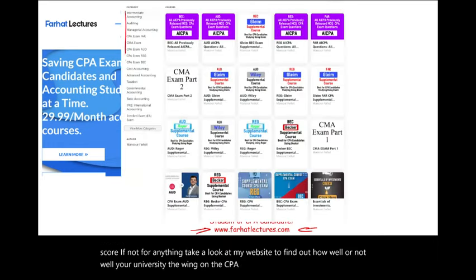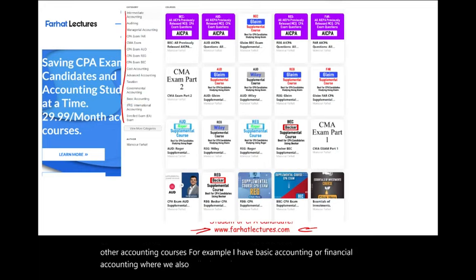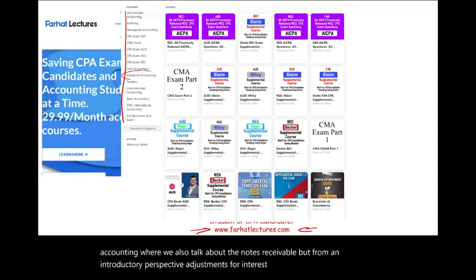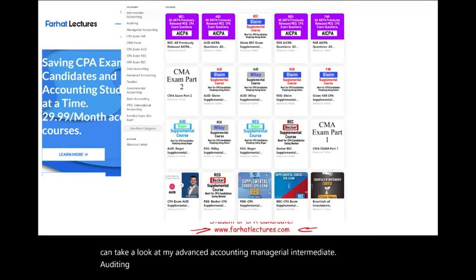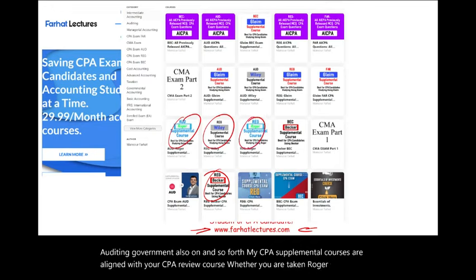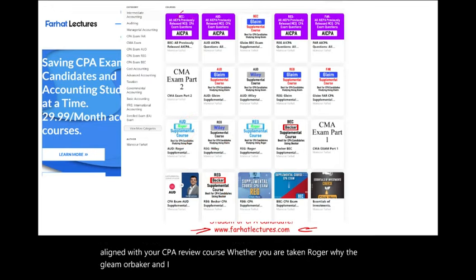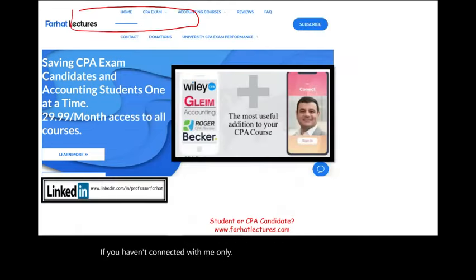I have a list of other accounting courses — basic accounting, financial accounting, advanced accounting, managerial, intermediate, auditing, and governmental accounting. My CPA supplemental courses are aligned with your CPA review course, whether you are taking Roger, Wiley, Gleim, or Becker. I also give you access to all 1,500 AICPA previously released questions with detailed solutions.